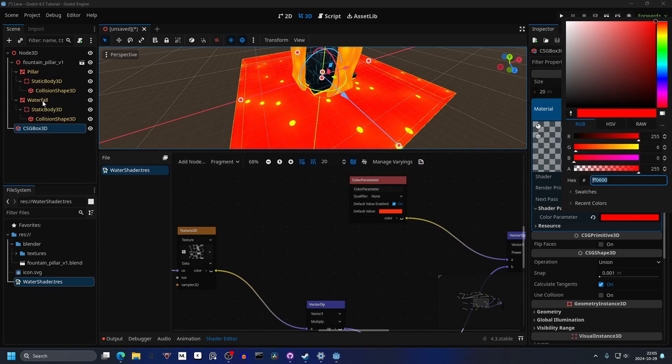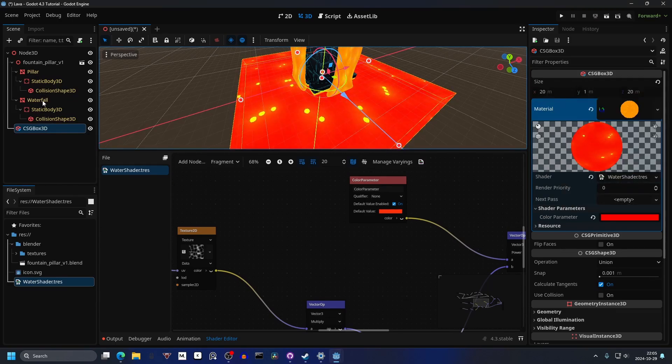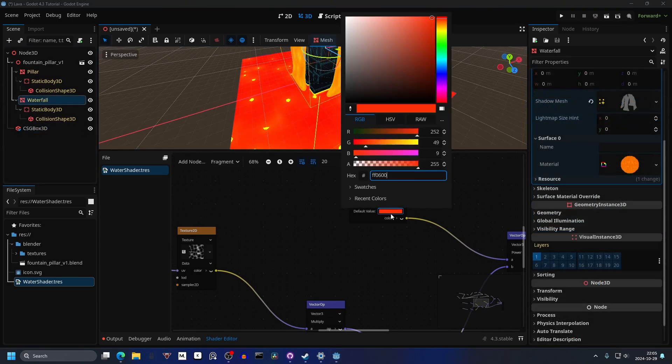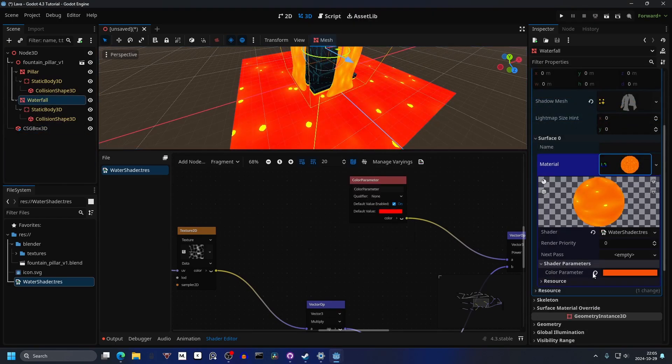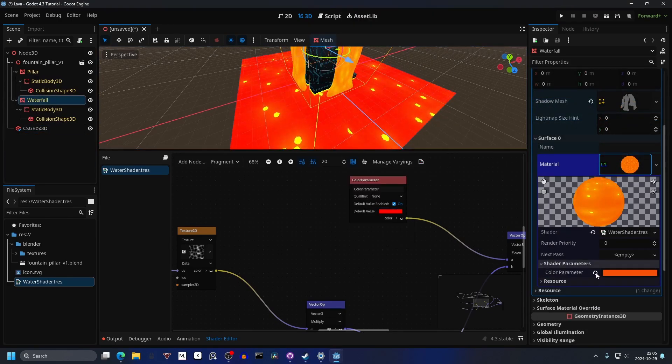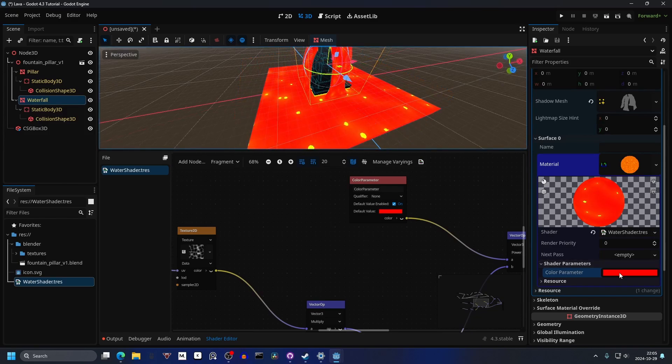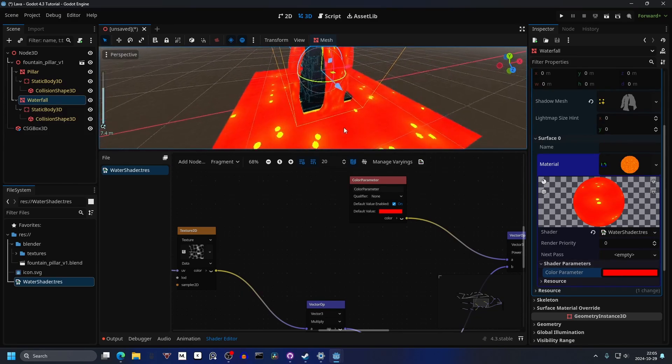I'm gonna apply that to the other one as well — or set it to the shader and reset the value. Maybe for this one it actually looked better with the previous setting.